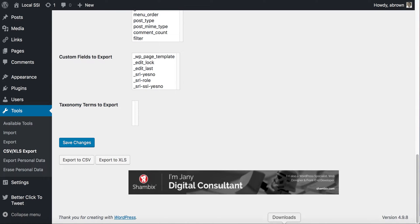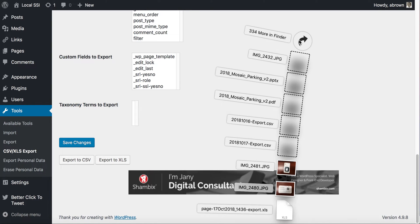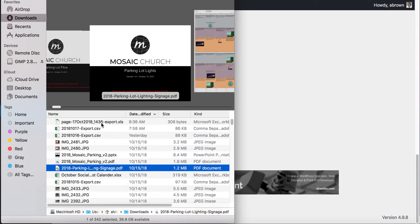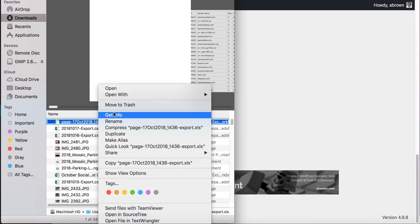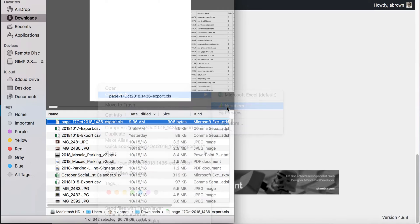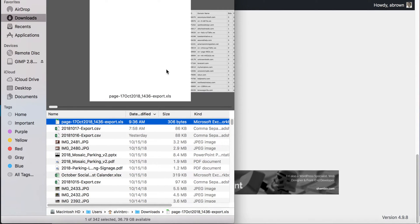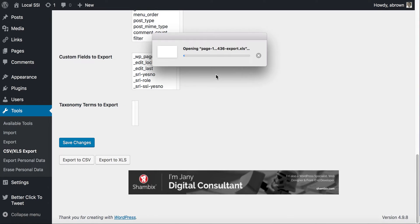It downloads to our download file. We'll open it — and since I'm on a Mac, I'm going to open this in Numbers since I use Numbers and don't necessarily use Excel all the time.